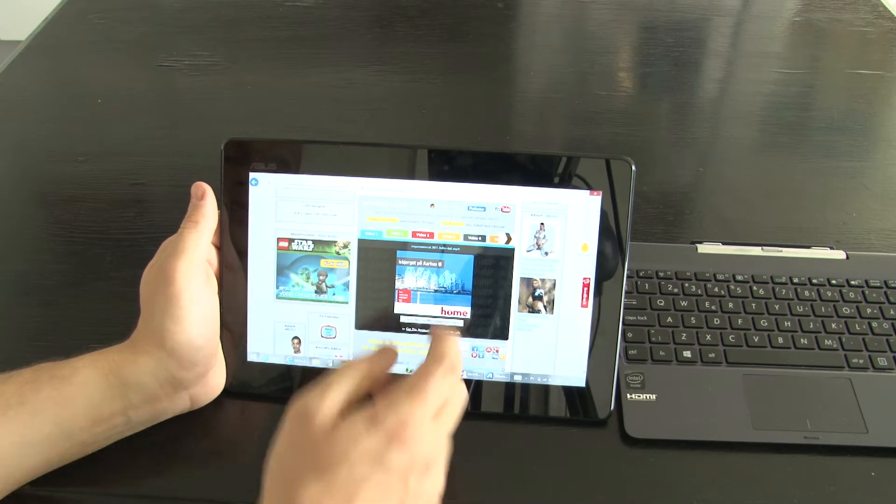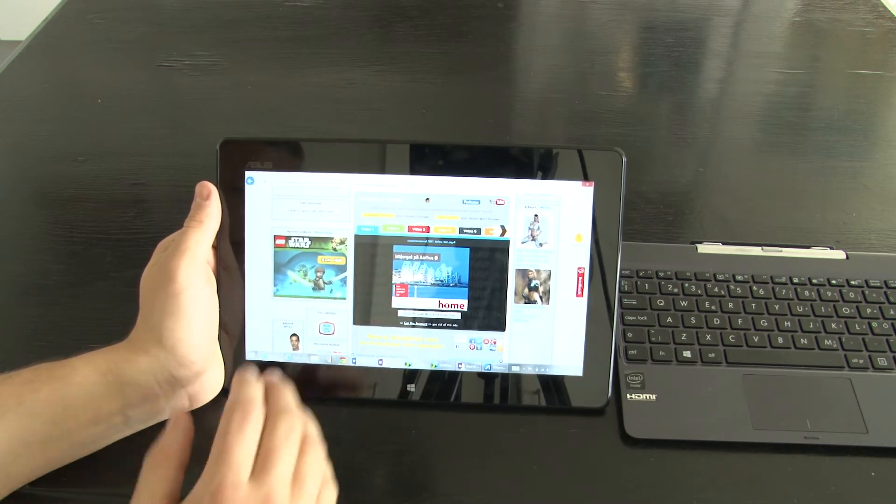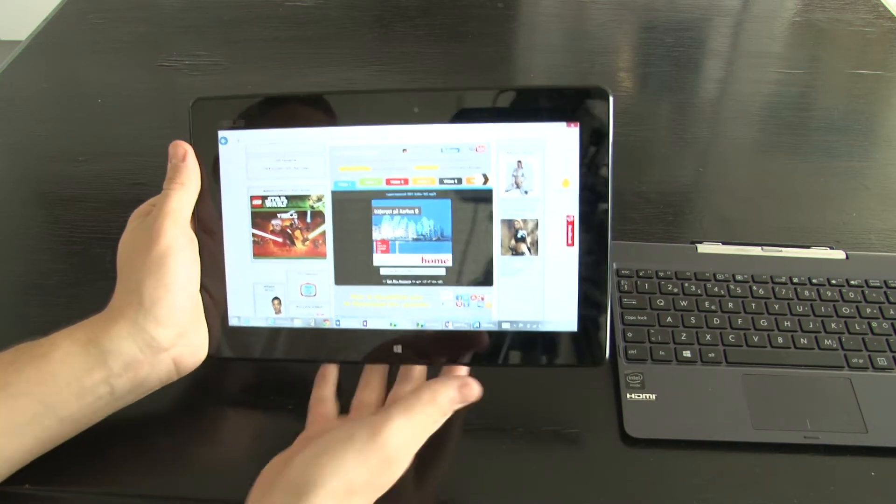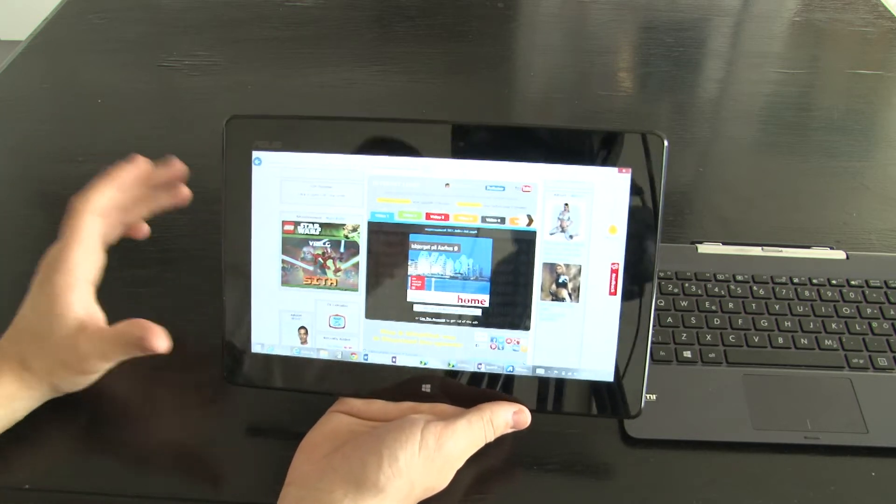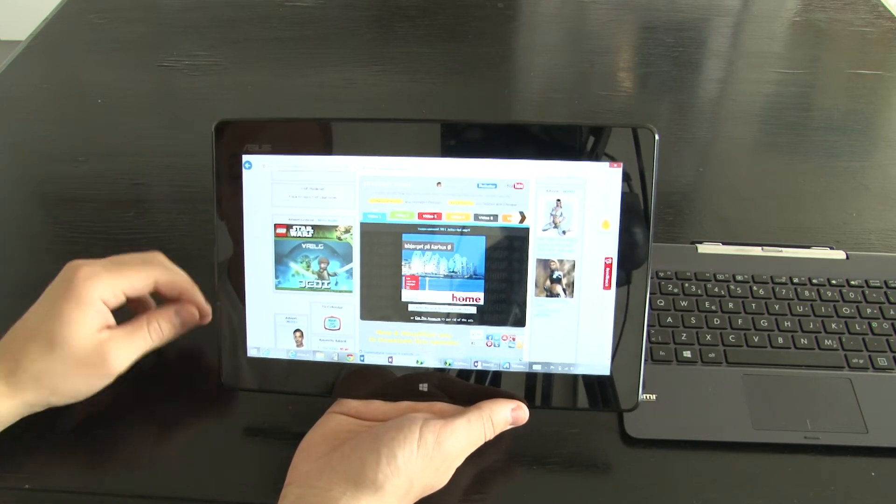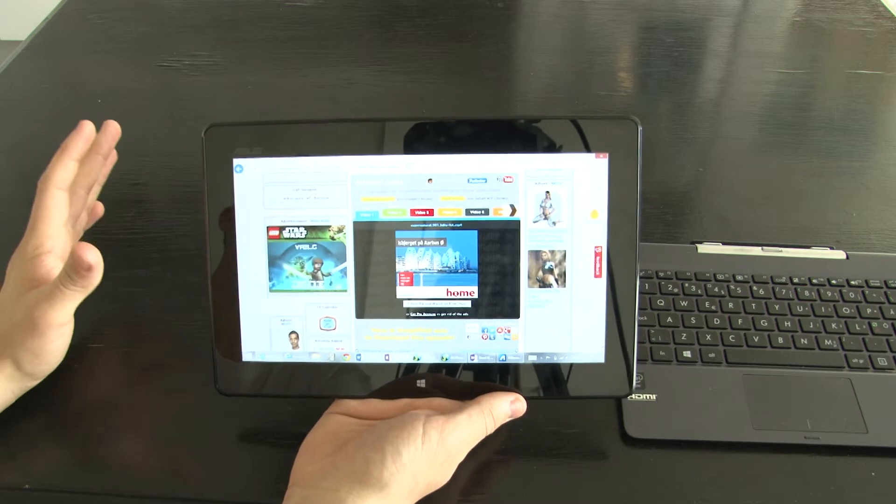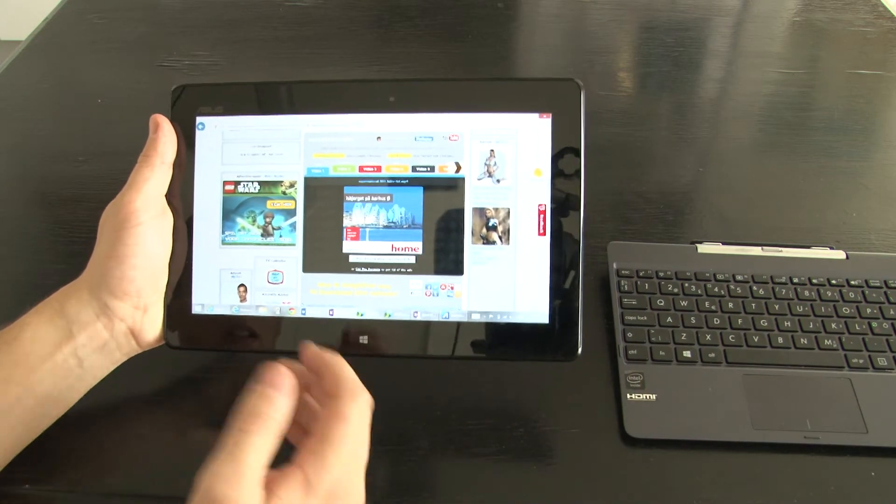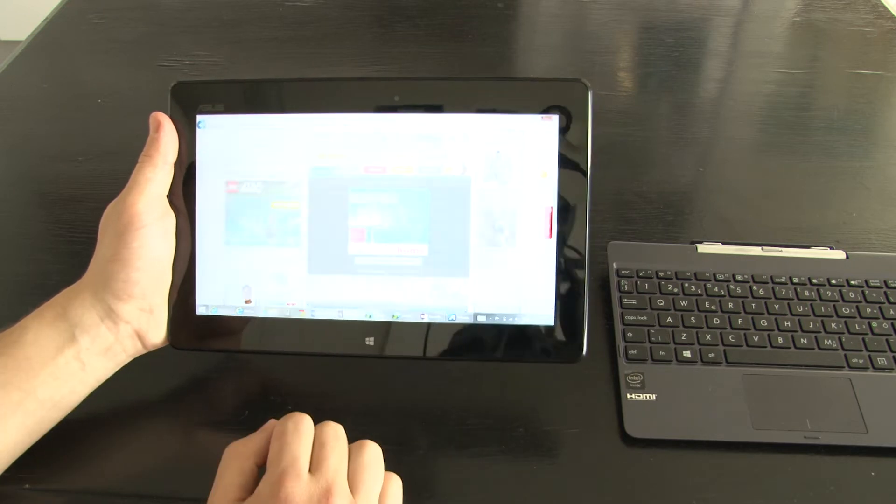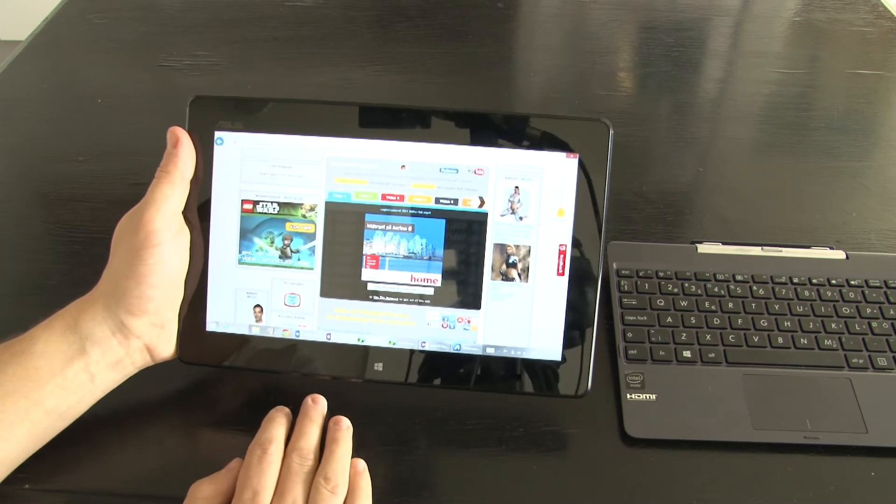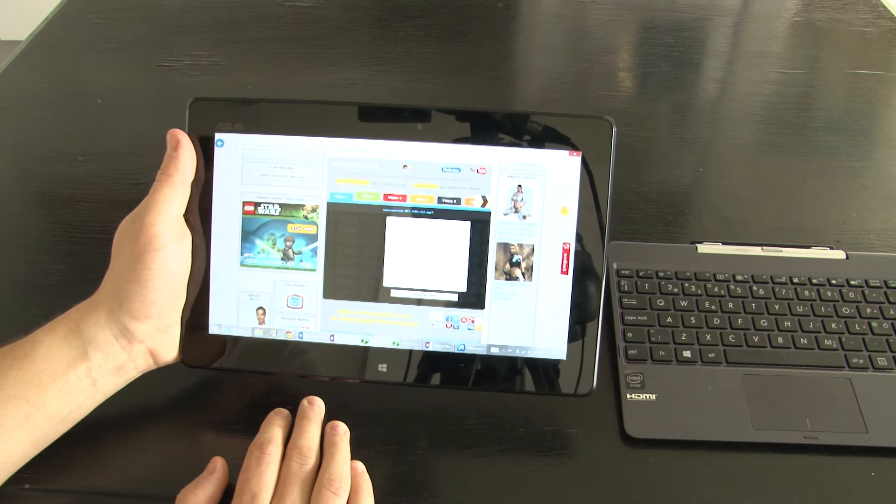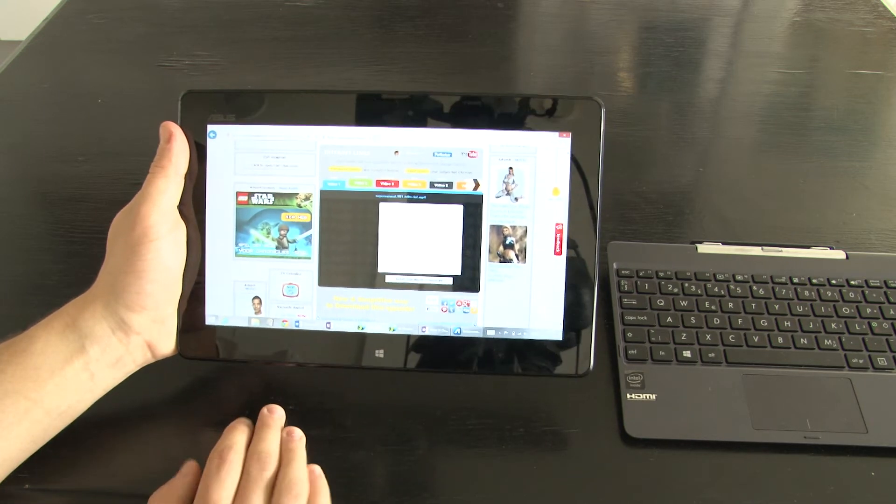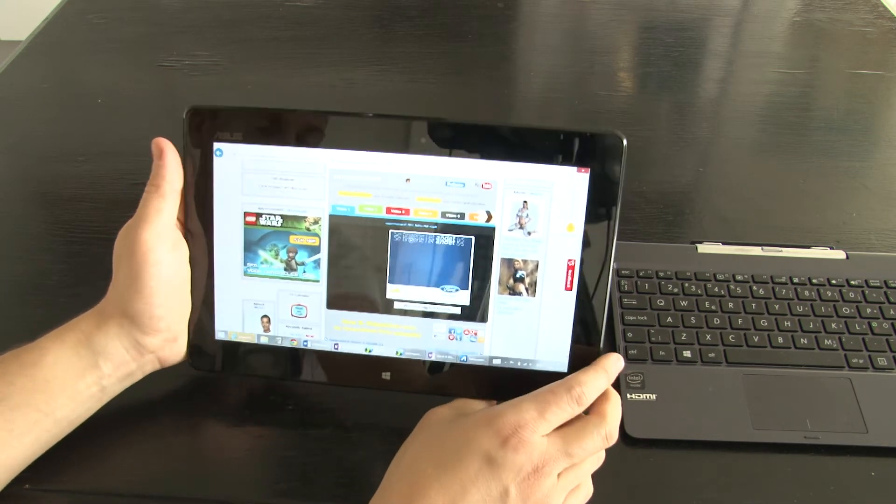Besides that it is a 16:9 aspect and for my taste I like the 16:10 or the 4:3 aspects better. It is a bit difficult when you use it to write something. It is a bit awkward to use and I have been trying to watch movies on it and it is really not that good for me.